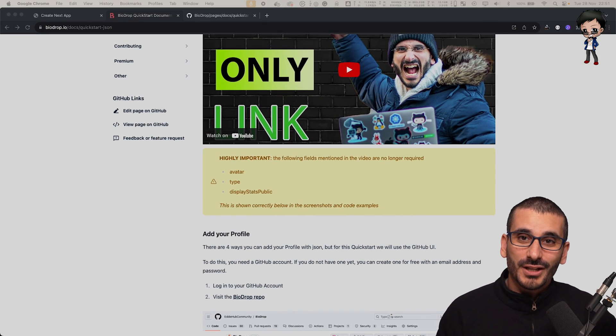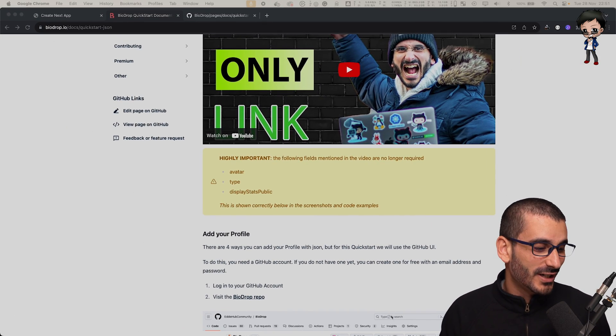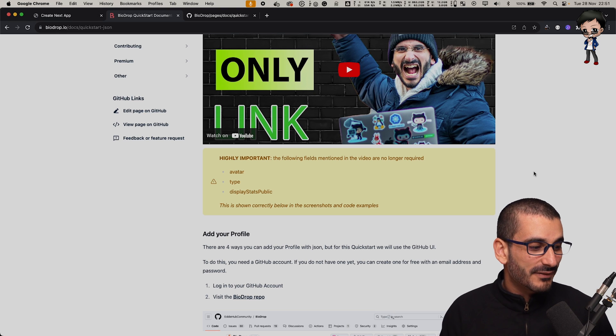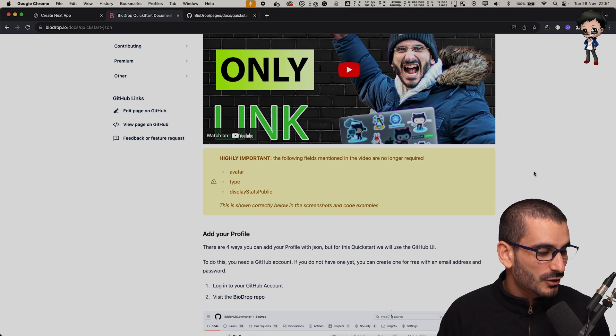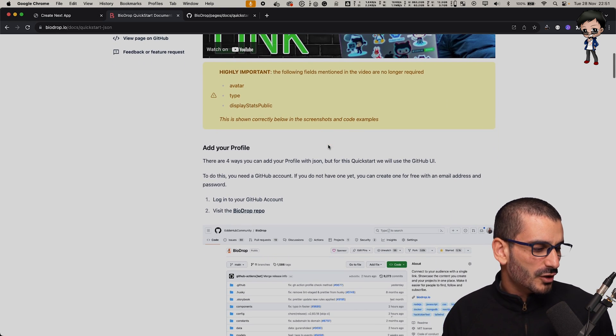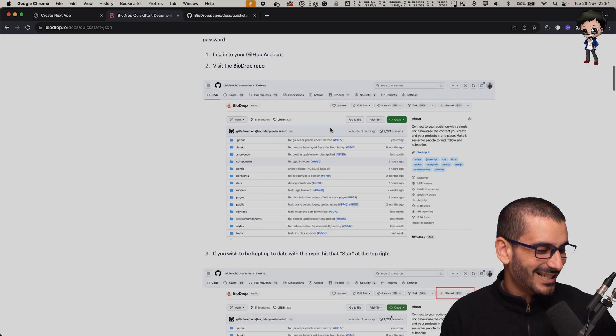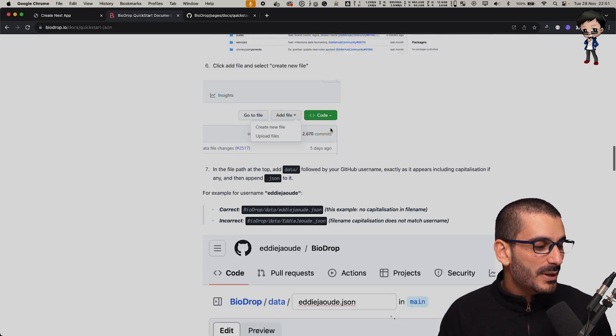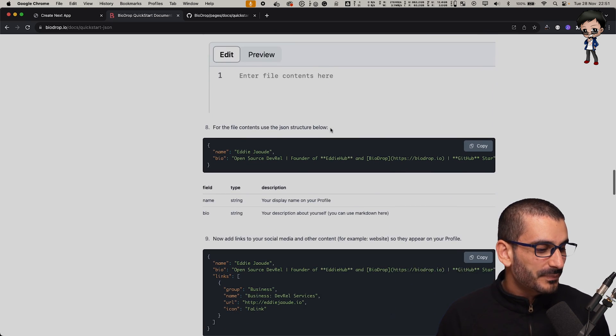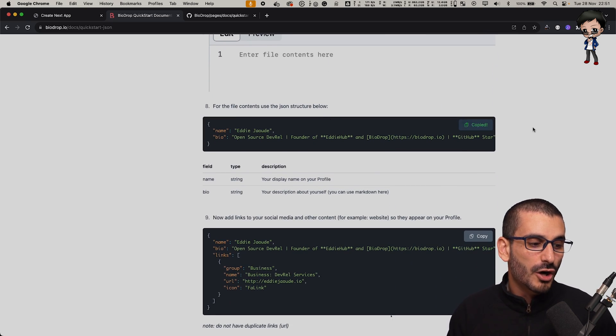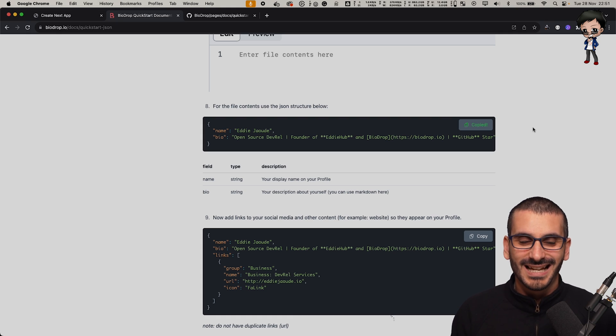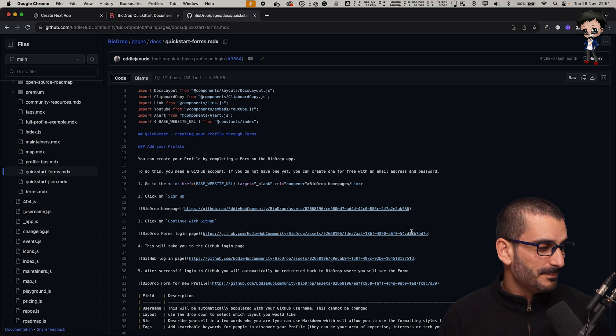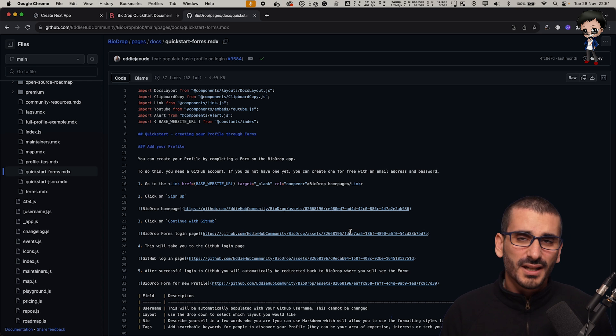This that you can see on the screen has been created with MDX. We've got an embedded YouTube video, an alert box, a list, a title, images, and we even have code blocks with a copy button.